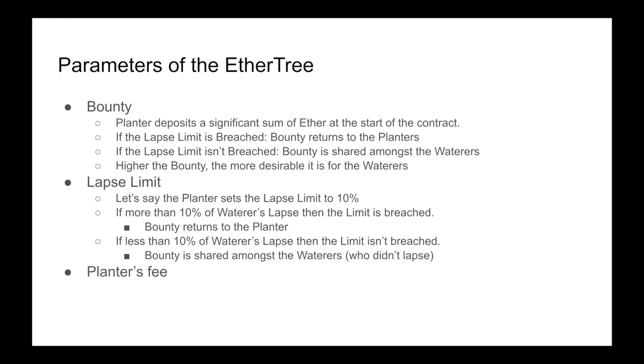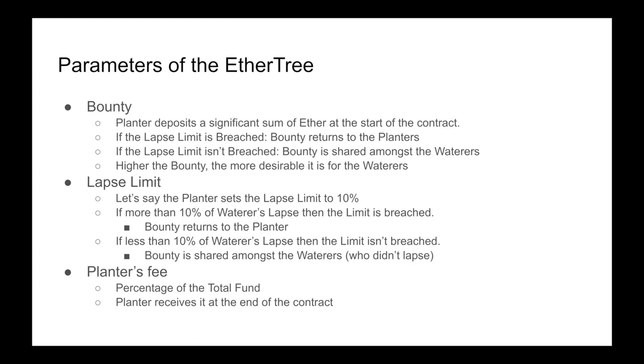Planter's fee is the percentage of the total fund that the planter receives at the end of the contract, although they have to give it up front, and because it's the blockchain, we have transparency. The idea here is that if the planter sets it too high, you will scare the waterers away. Let's go through an example to aid our understanding.